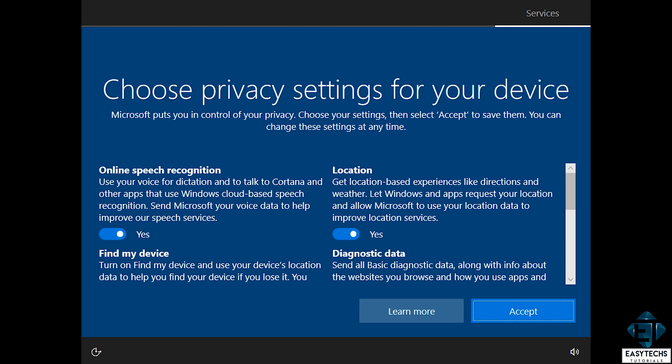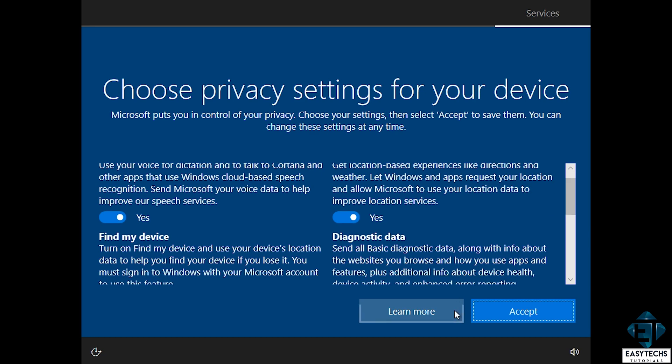You can choose the privacy settings that suits your need. I'm just gonna go with the defaults and hit accept.